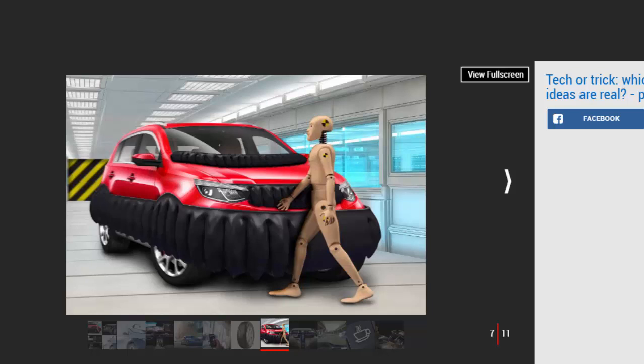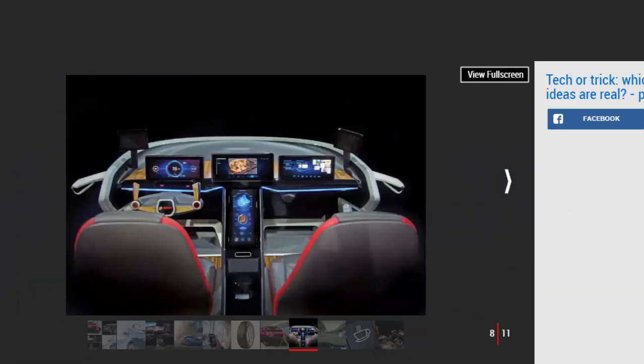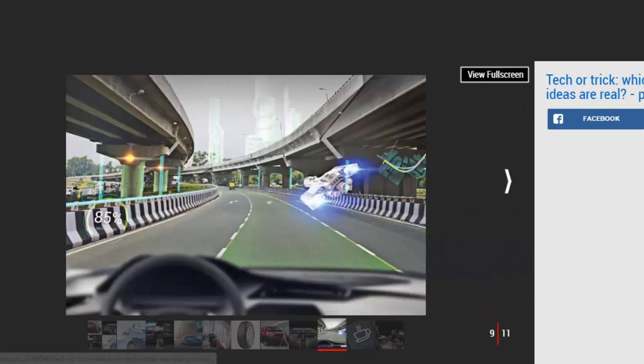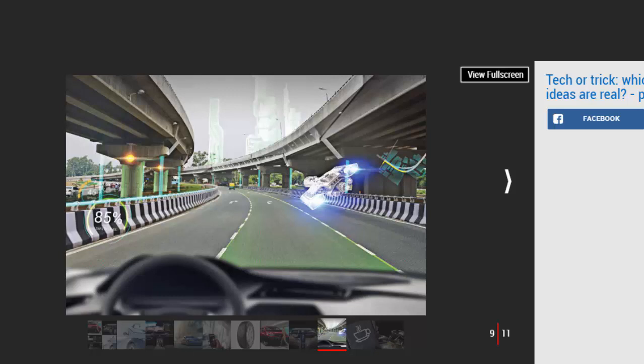Number eight: Augmented reality cockpit. Virtual reality will be a big part of the future, but it won't just apply to games consoles and mobile phones, as car makers will capitalize on the tech too.